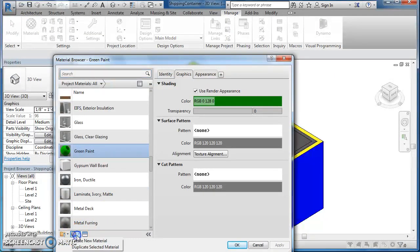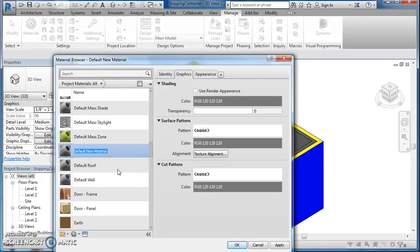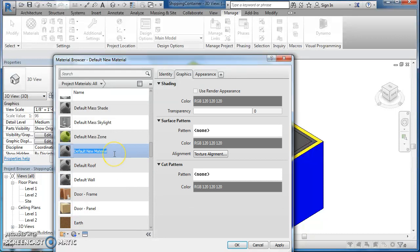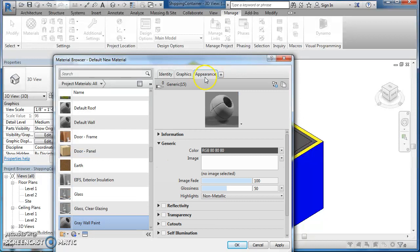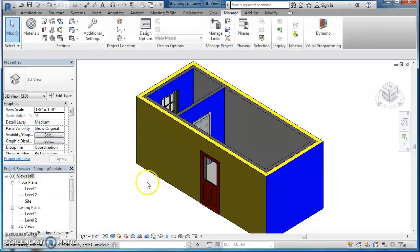So again: Materials, Create New Material, name it what you want it to be. You can do that for floor materials, exterior materials, anything. Let's say I'm on a gray wall paint. Again, check 'Use Rendered Appearance' because that's how it's going to look. Change to the Appearance tab. Okay, that's really dark — see how the shade has changed a little bit. I'm going to go a little bit lighter and hit okay. So now I've got those two new materials in my library for this project.